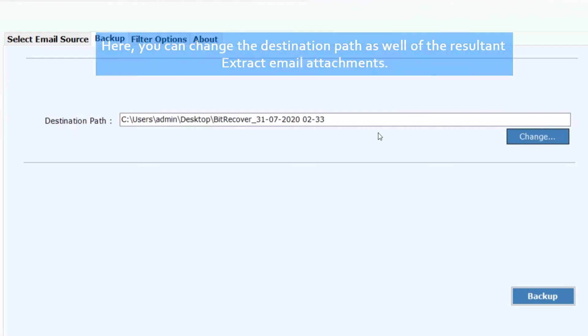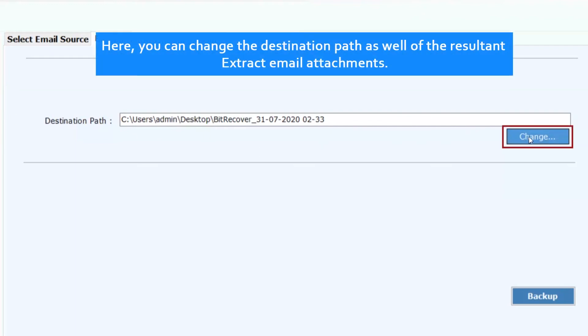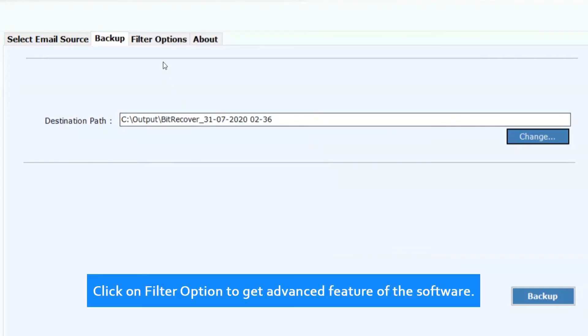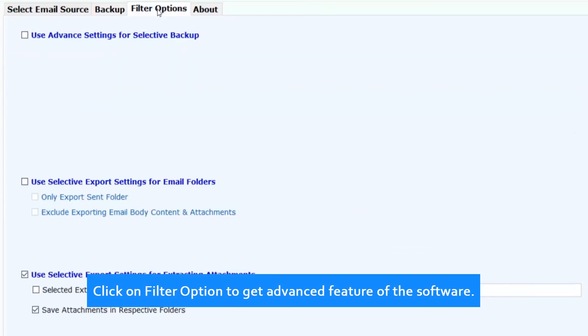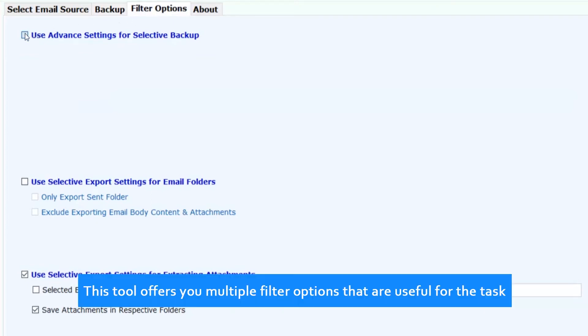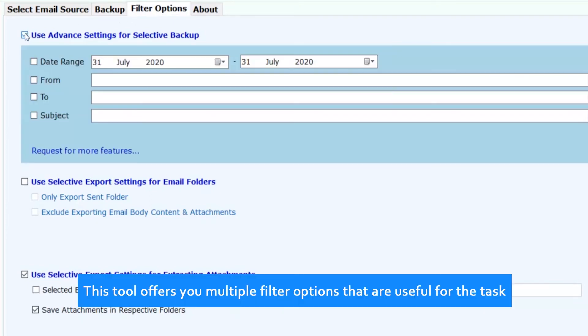Here you can change the destination path of the resultant extracted email attachments. Click on filter option to get advanced features of the software. This tool offers you multiple filter options that are useful for the task.